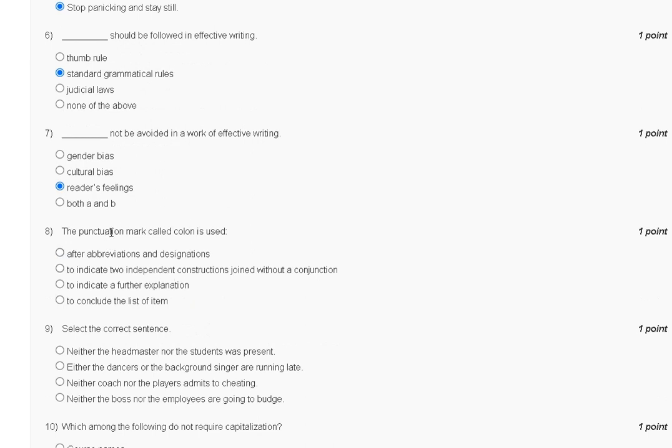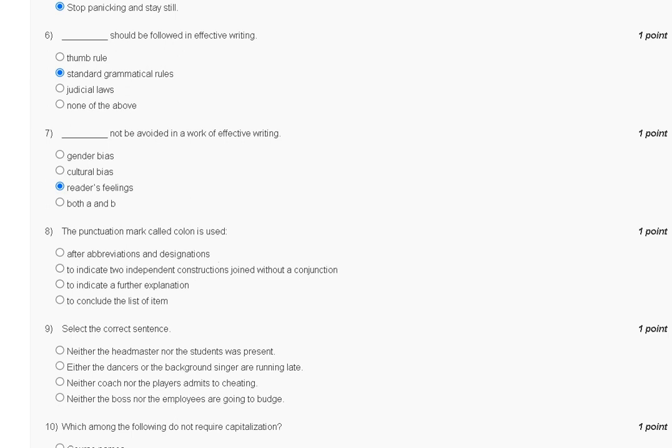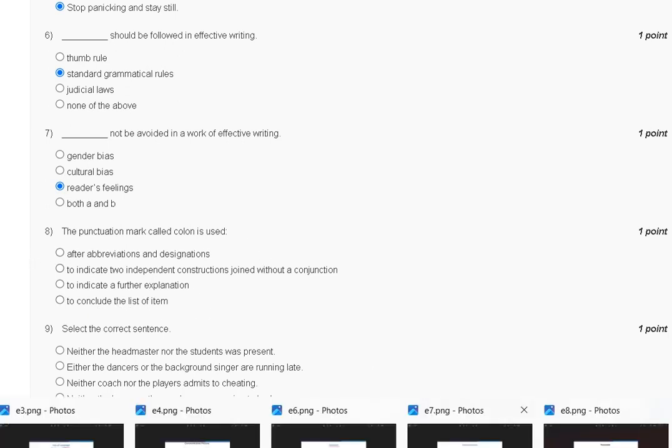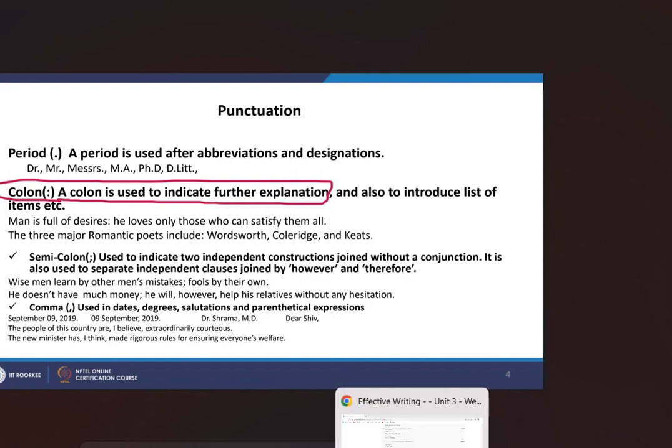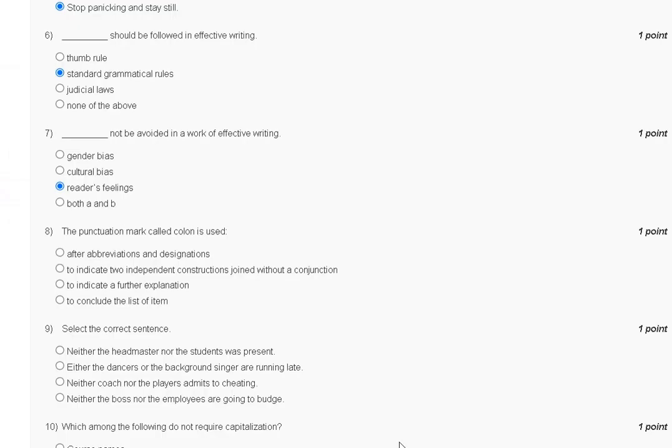Question number 8: The punctuation mark called colon is used when. First option: after abbreviation and designation. Second: to indicate two independent constructions joined without a conjunction. Third: to indicate a further explanation. Fourth: to conclude the list of items. Colon is used to indicate further explanation. So the correct answer for question number 8 is option C.